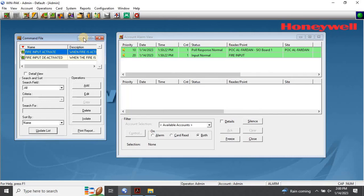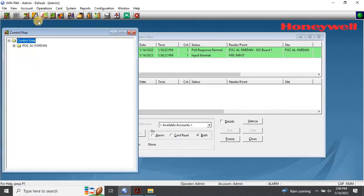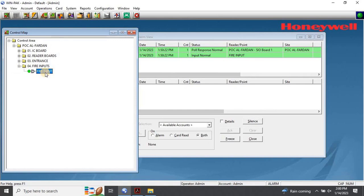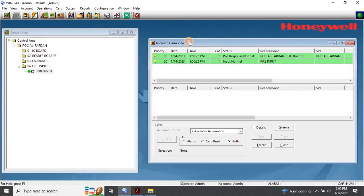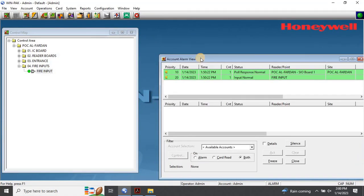Now let's find the device in the control map. The control map enables you to view and control the devices belonging to the control area. In addition, you can view the status, acknowledge and clear alarms, and run various commands for each device. To control devices from a control map, choose Operations, then Control Map. The control map window will appear. Expand the control area to view the details of its branches and devices. The status of each device is indicated by the color to the left of the device name. As you can see, our fire input is in a normal state.